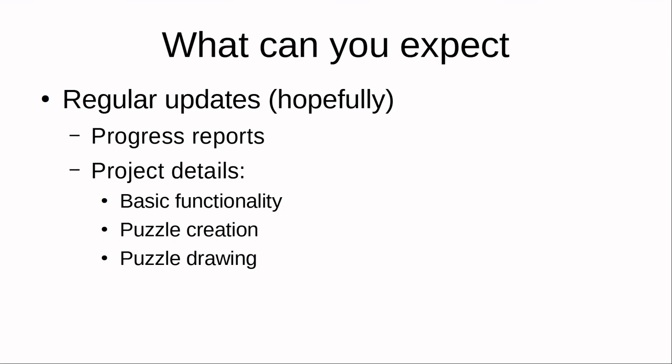It's also probably going to feature some details about the project, like its basic functionality, how to make puzzles, or how the app draws the puzzles once they're loaded, things like that. Whatever I find interesting at the time. So that's what you can expect from this devlog series.